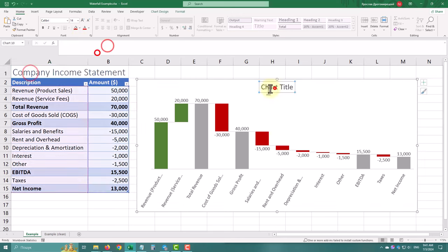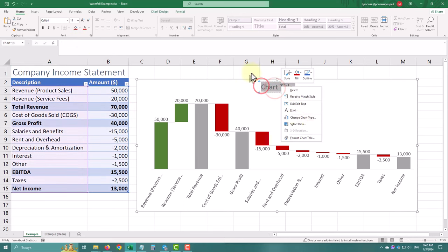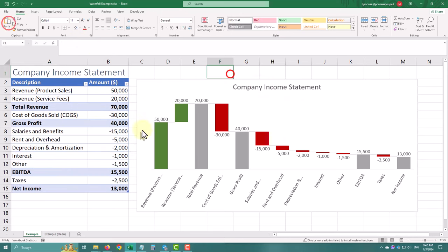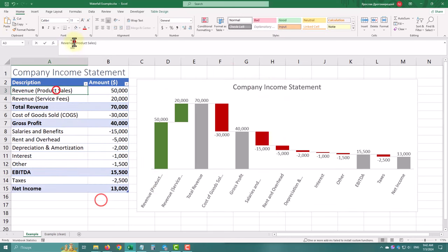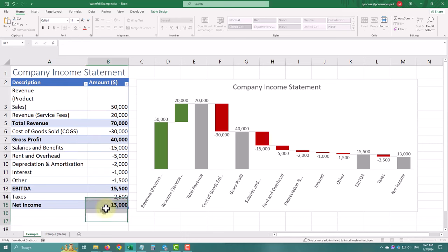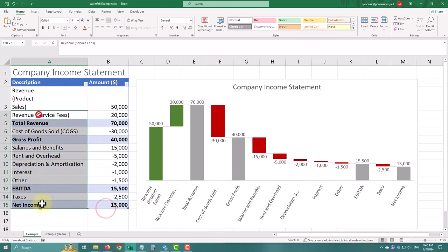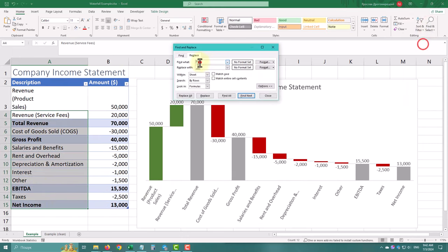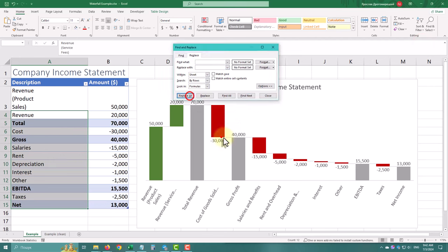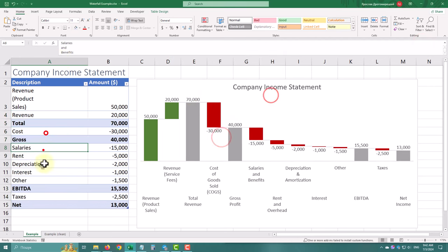Waterfall charts are excellent for showing how various factors contribute to a final result. They visualize both positive and negative changes over time, making it easy to understand the flow of data.